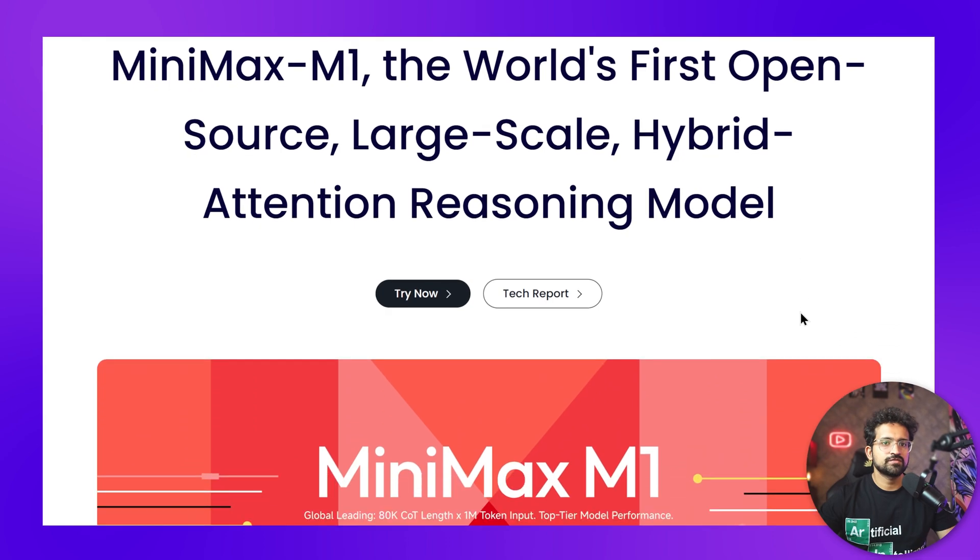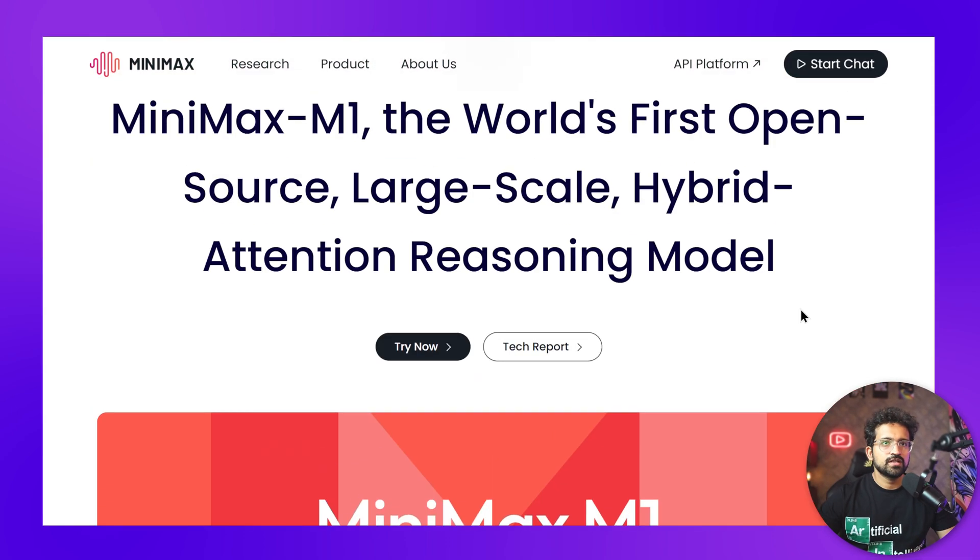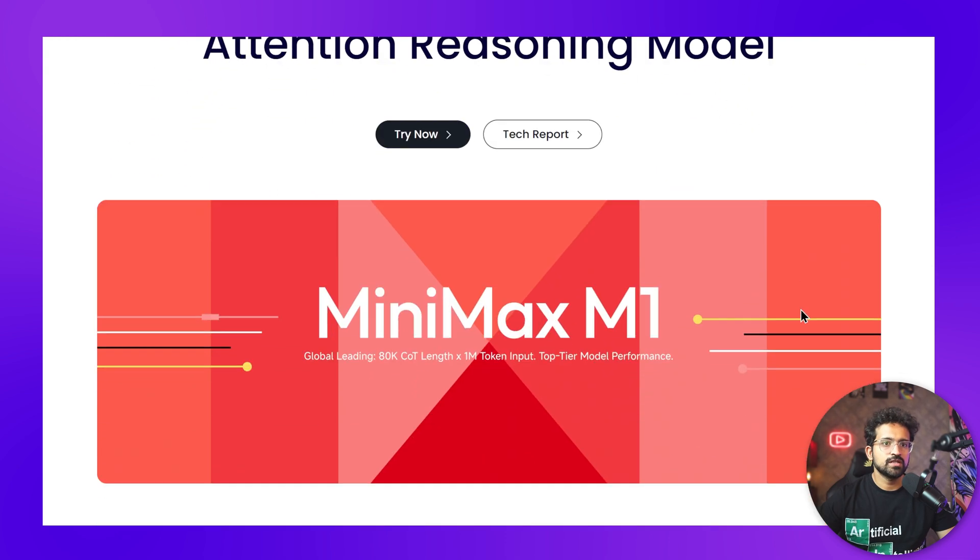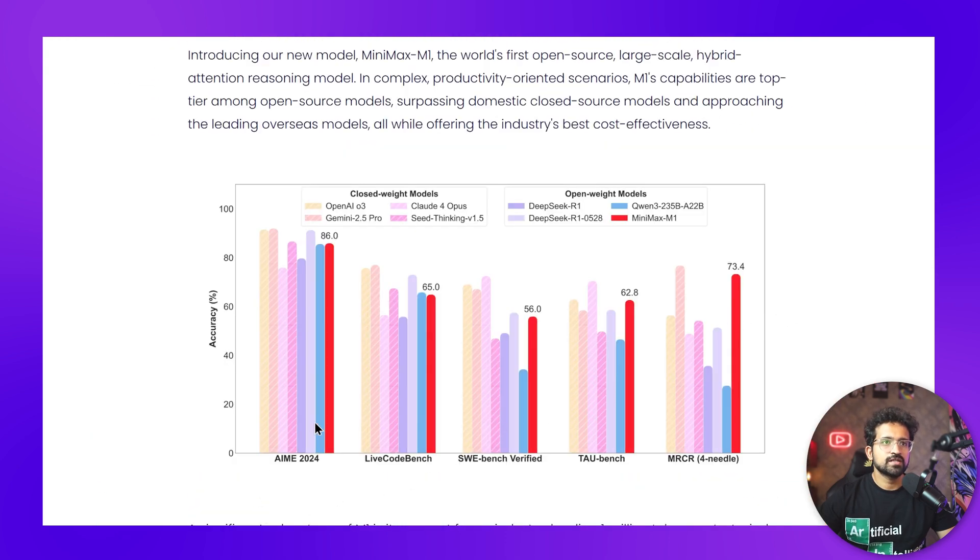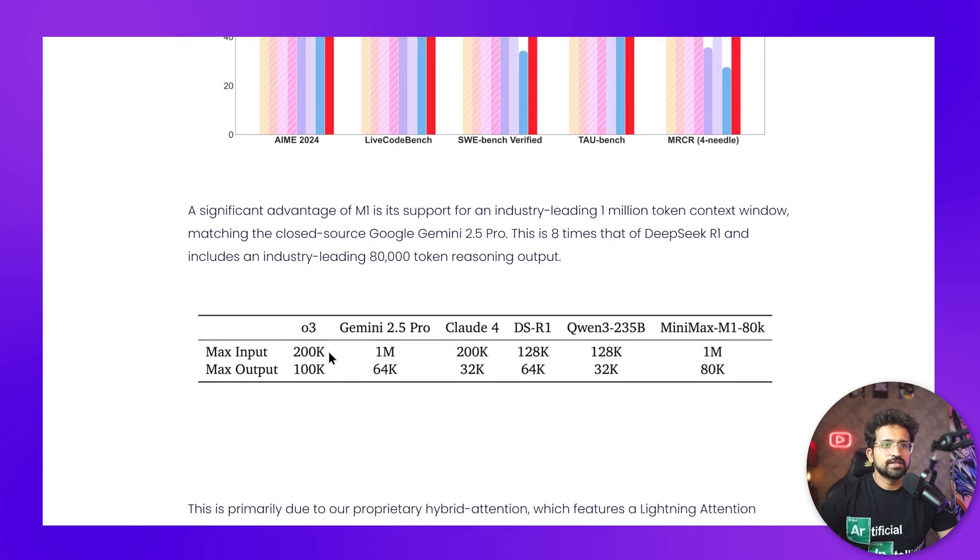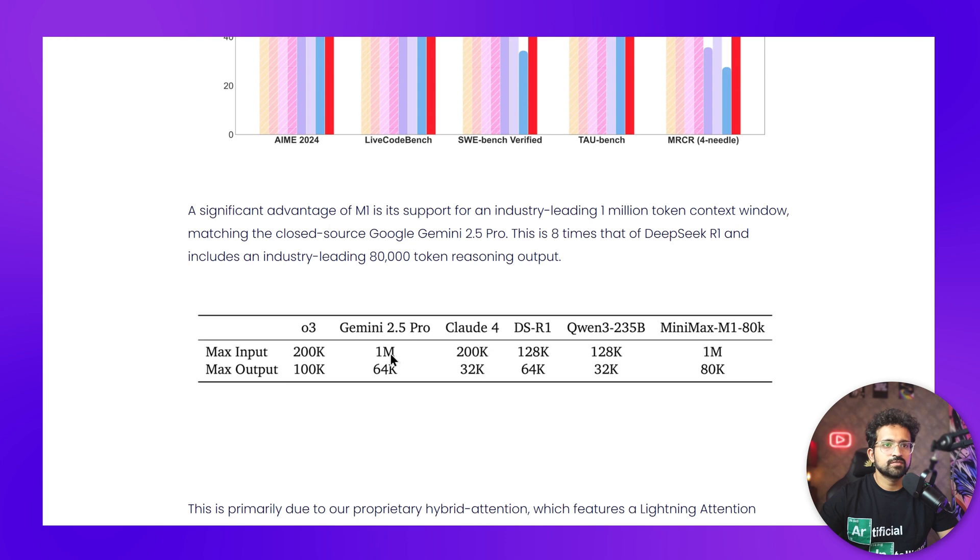In the next few minutes, I'll show you exactly how to handle long-running tasks, automate workflows, and why it might just be the new contender you've been waiting for. This is the world's first open source large-scale hybrid attention reasoning model. If you see the benchmarks, it's almost matching the top models from OpenAI like O3, Claude 4 Opus, Gemini 2.5 Pro, and DeepSeek R1.